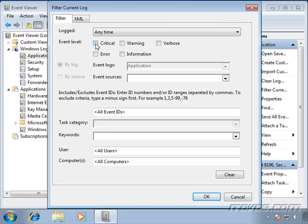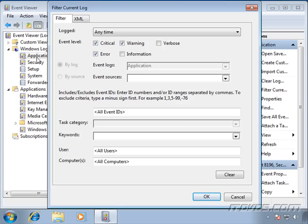I can set the event level. A lot of times if we're troubleshooting a problem, we don't want to see information messages. Only critical, warning, and error. However, we're already filtering by the application event log because that's the one I right-clicked on. If I didn't right-click on it, then we'd need to select the log that we want to filter on.